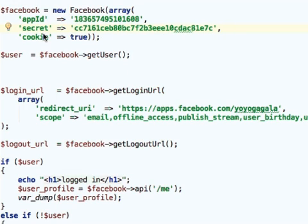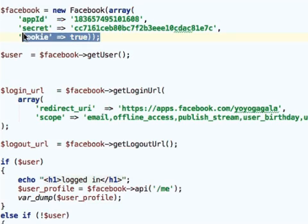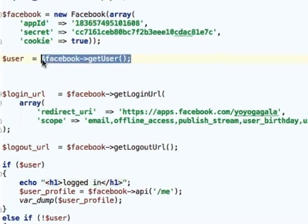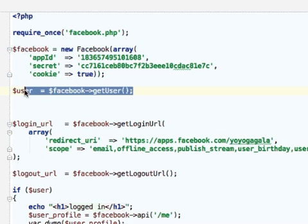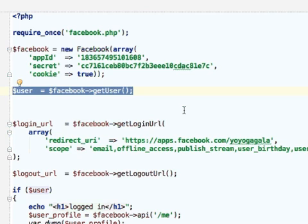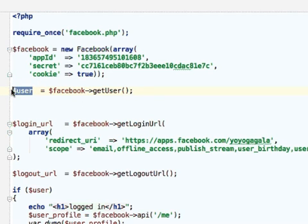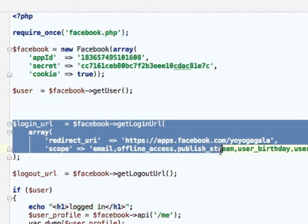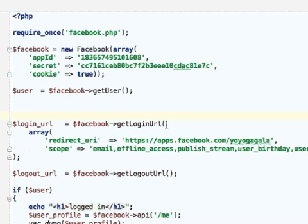We want to use cookies, so we shall leave it the way it is. Here we call the getUser function on the Facebook object. If the current user is already logged in to the Facebook platform and has already installed our application, here we shall get the user ID.